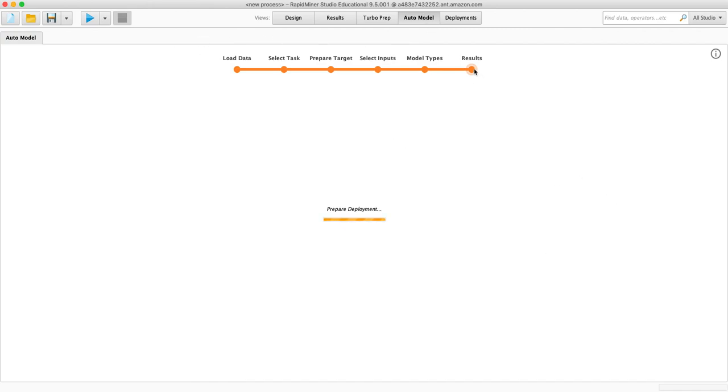Right. And that is how we can use RapidMiner for classification.